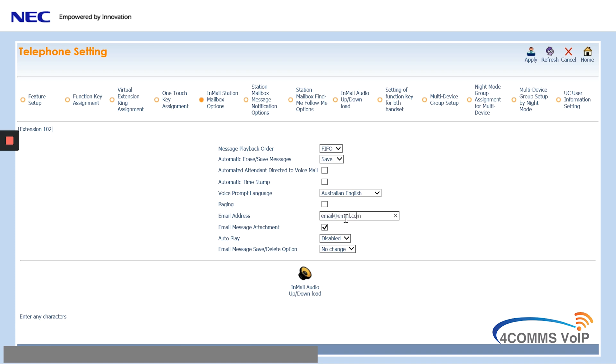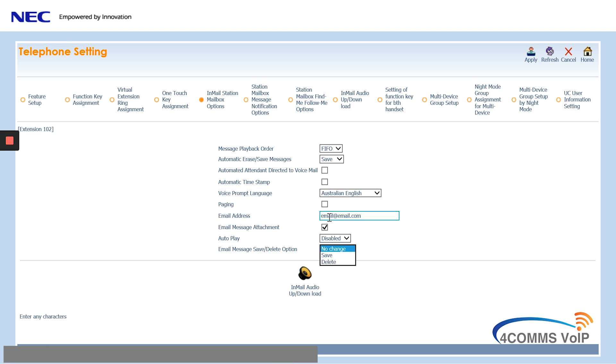The last option down there, the email message save delete option, that has three options. No change, save, and delete. So no change will email the new message, as well as keep the new message on the extension so it lights up red. Save will not light the phone red, but save the message in the old message box. And delete will of course delete the message if the email is successful.